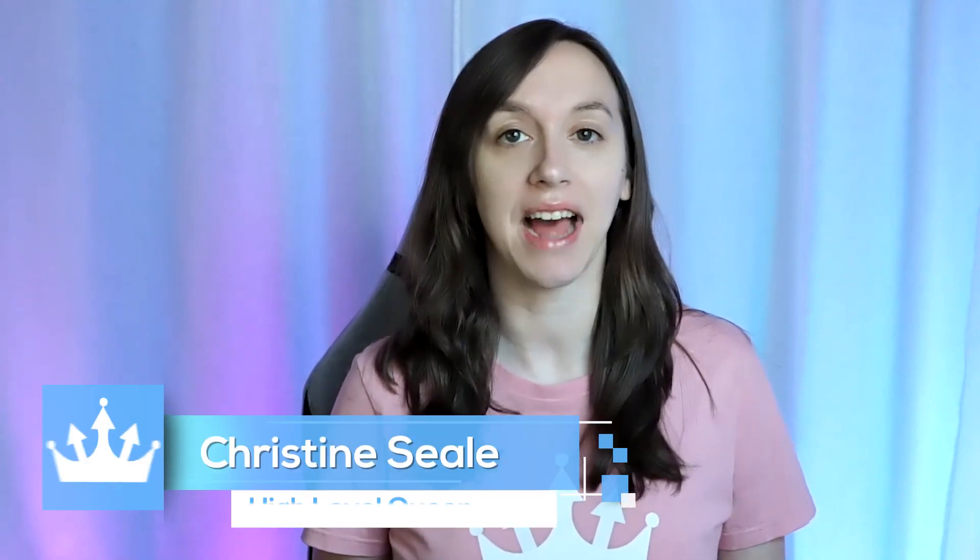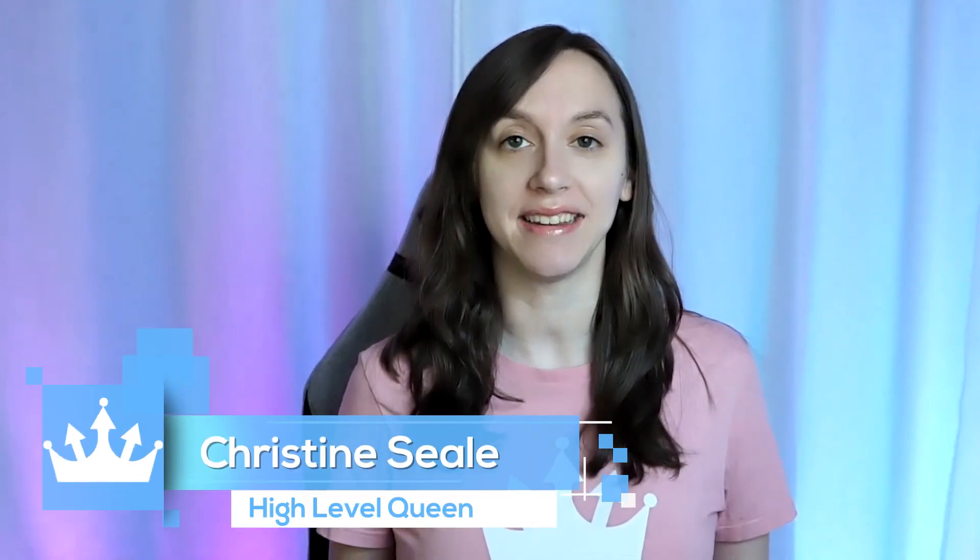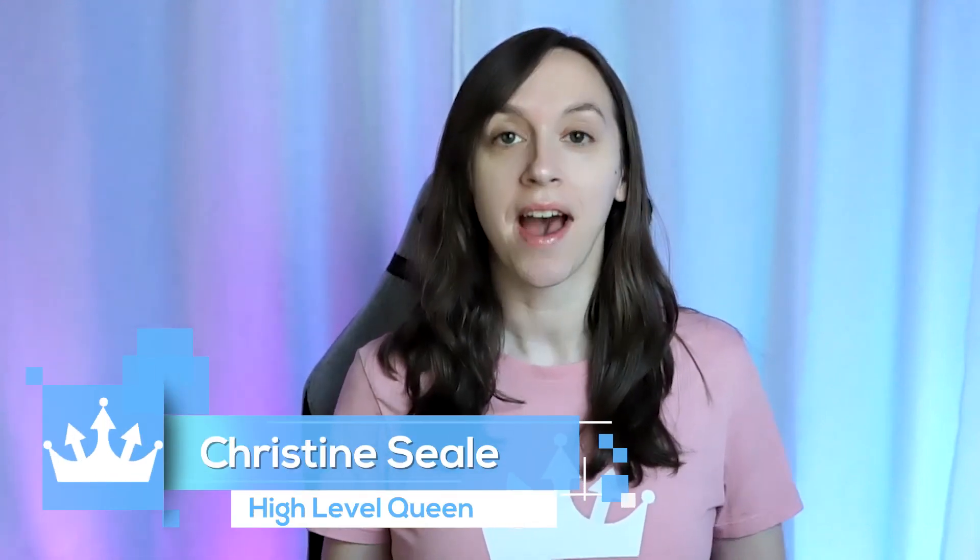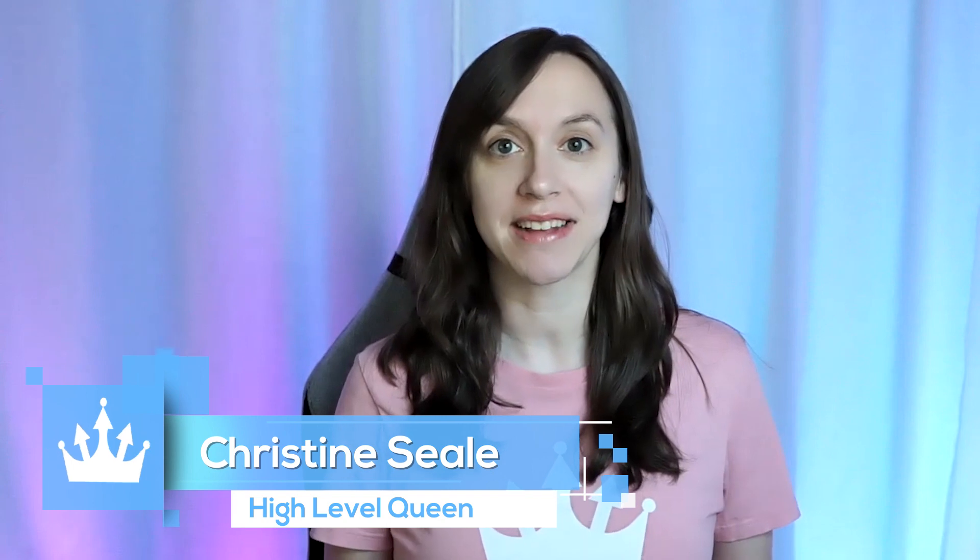Hey guys, what's up? It's Christine Seal, the high-level queen, and today I'm going to give you guys a sneak peek into my hiring process and also my VA hiring portal. So let's get started.